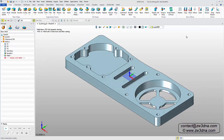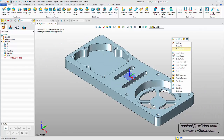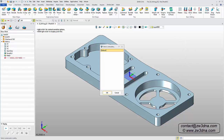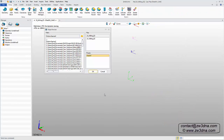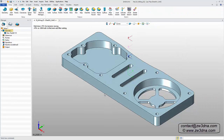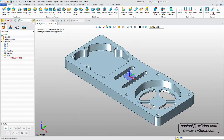Once my model is open, I simply need to right-click and select CAM Plan. Now that we're in the CAM interface, we have access to the CAM Manager tree and the Operations ribbon. At any time, we can switch to the CAD environment and then back to the CAM plan.